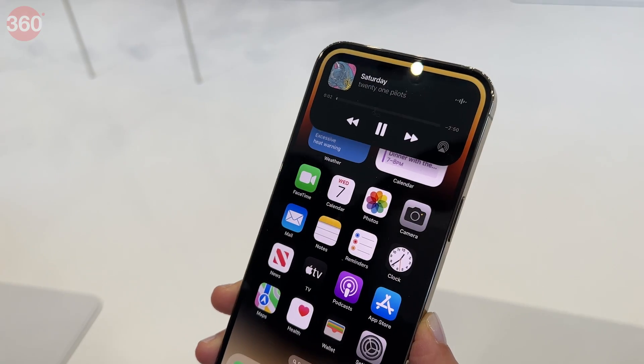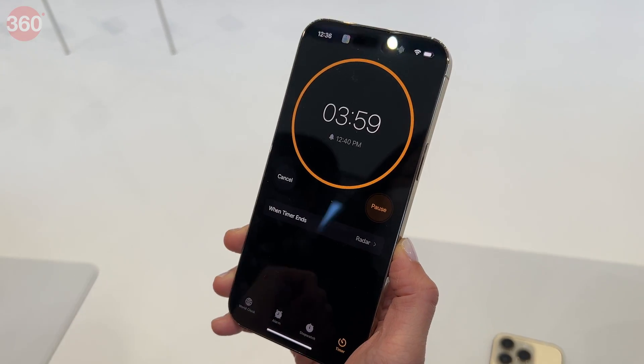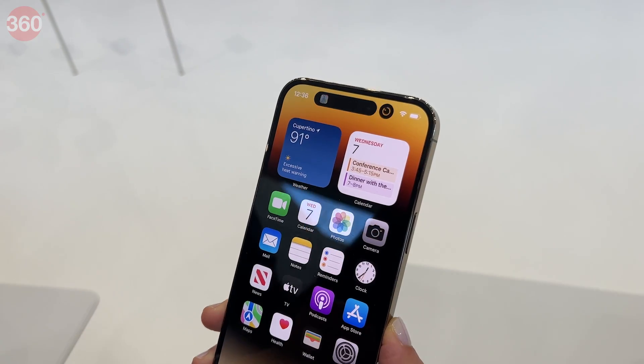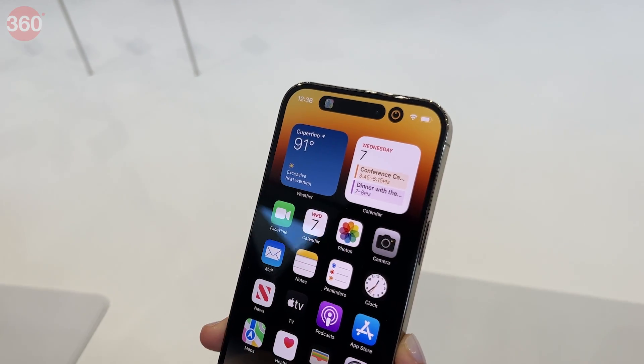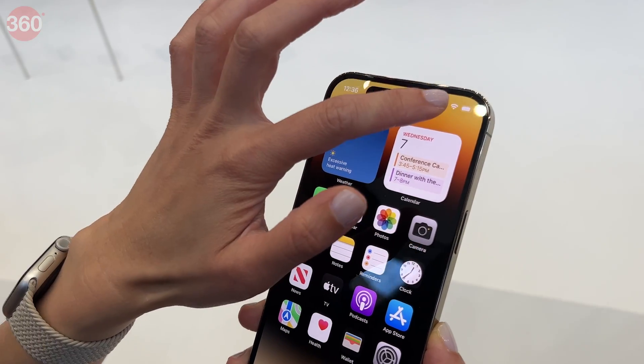You can also have more than one app showing its status at a time. So for example, if you start a timer, a small additional bubble shows up alongside.